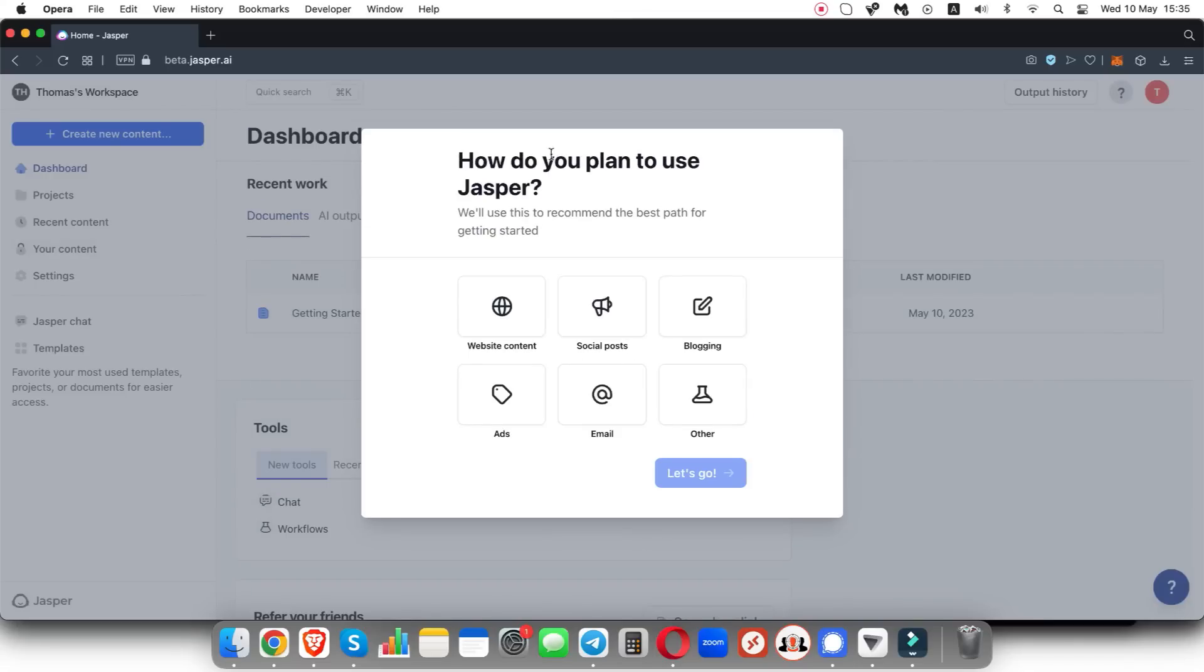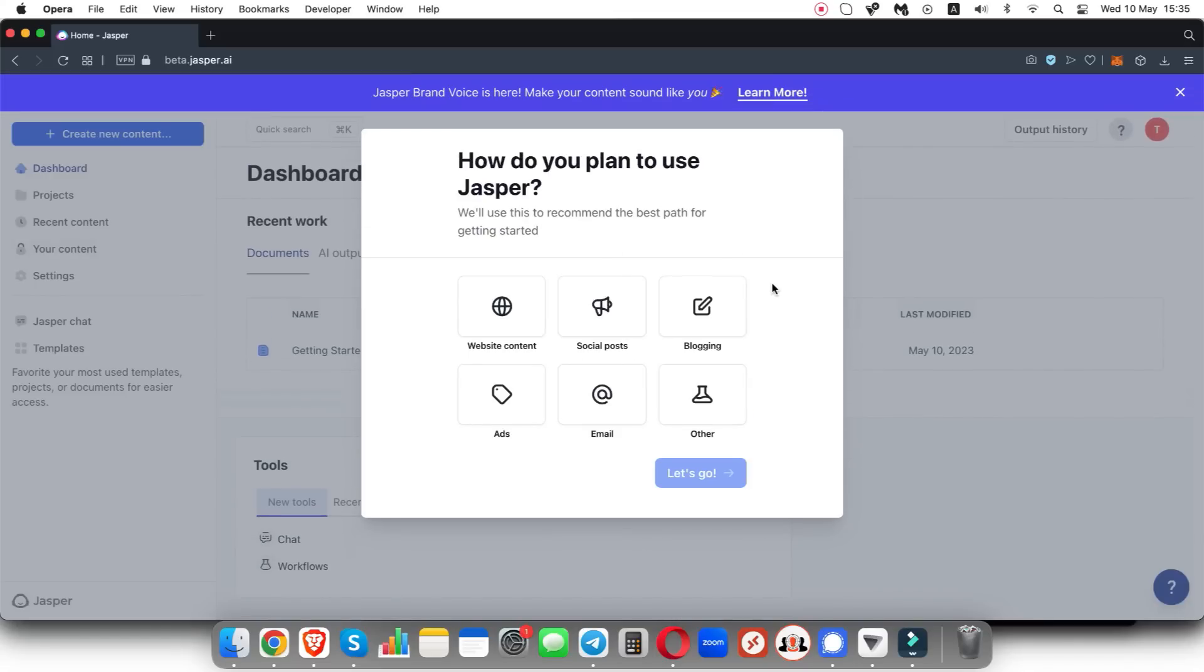Now it's going to ask you, how do you plan to use Jasper? You can obviously select any of these. I'm going to put blog in and click let's go.